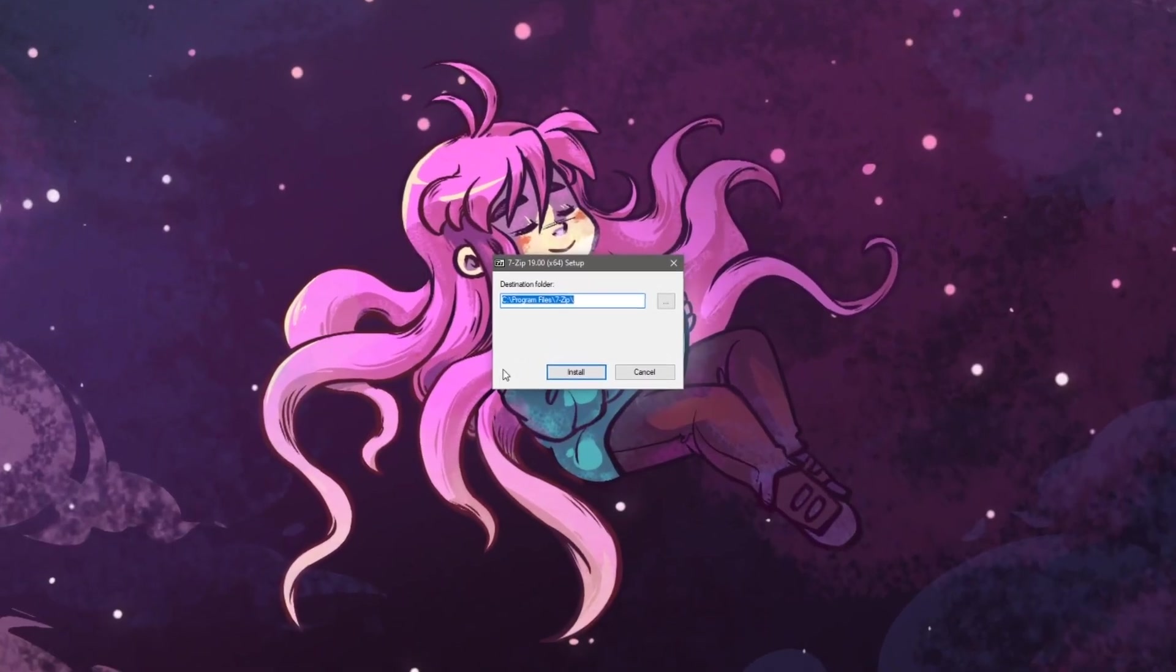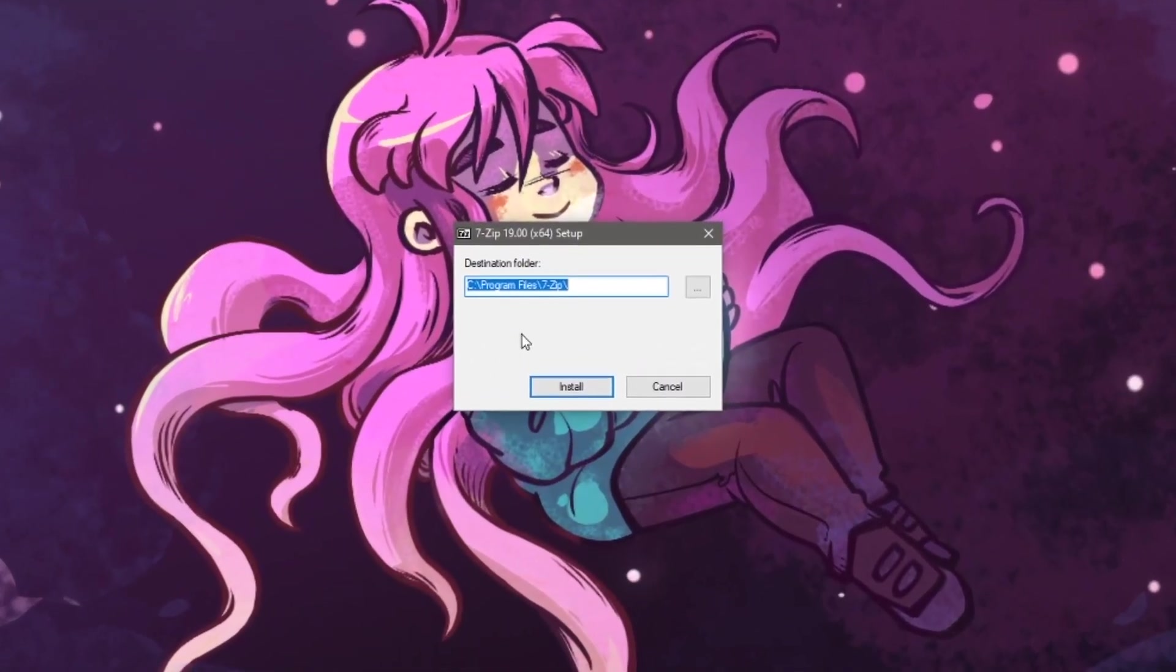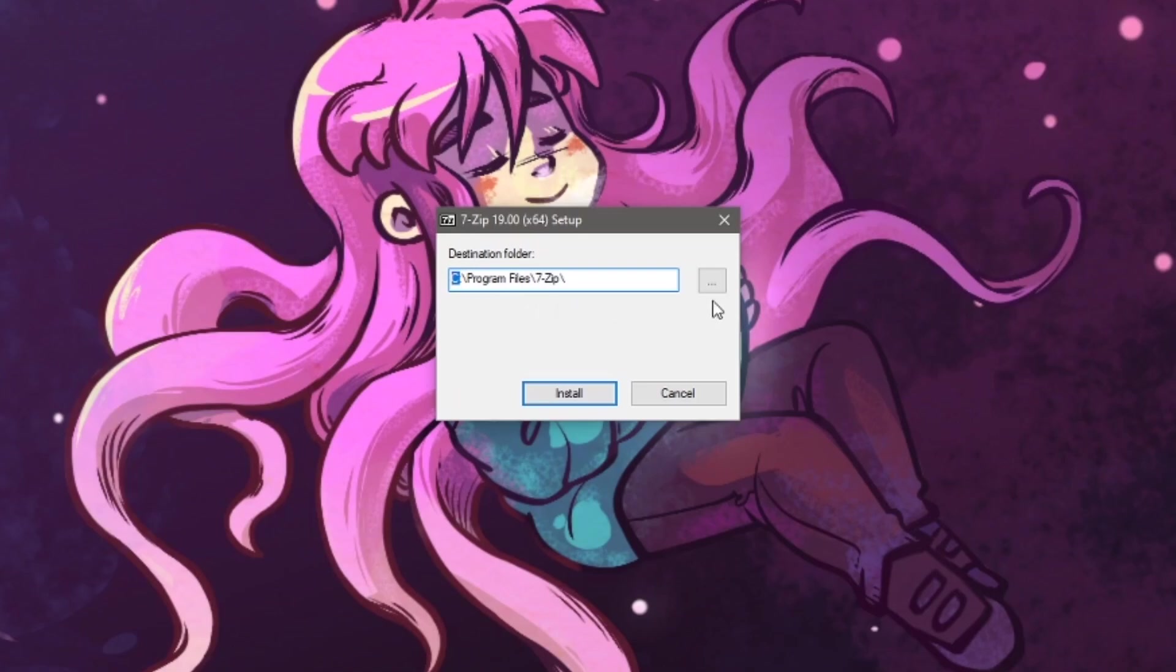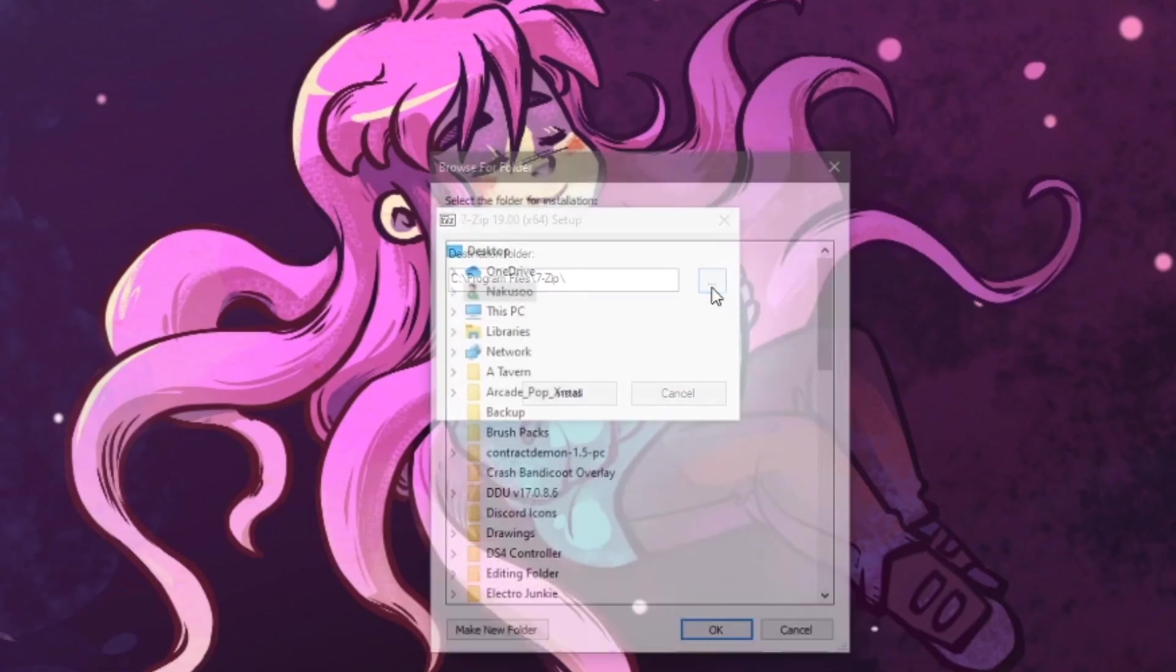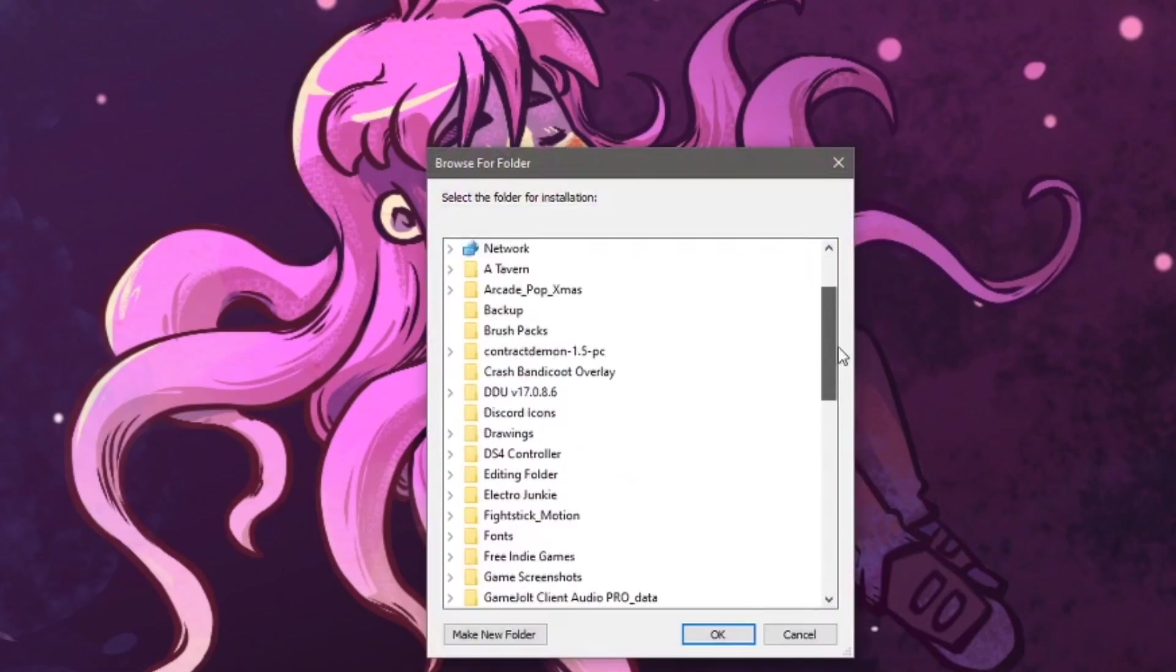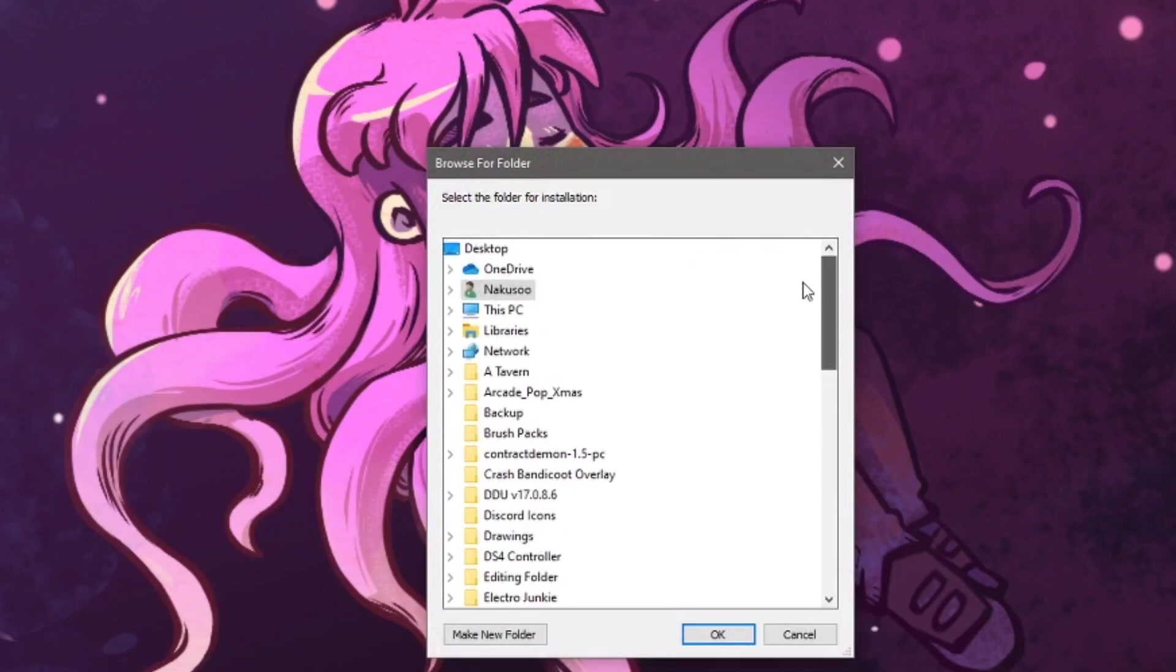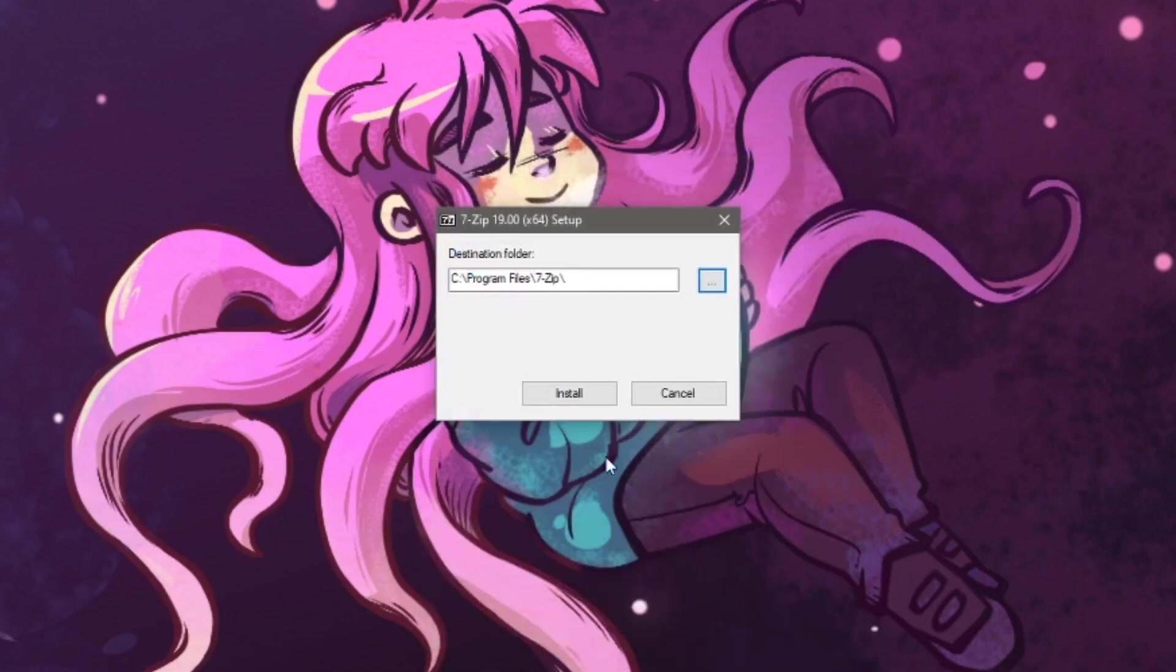On the setup page, we can see that the destination folder is on your C drive by default. If you want to have it installed in another folder or another storage device, then you can click on the three dots and select any location from here. I will keep it to the default drive, so I will select install.